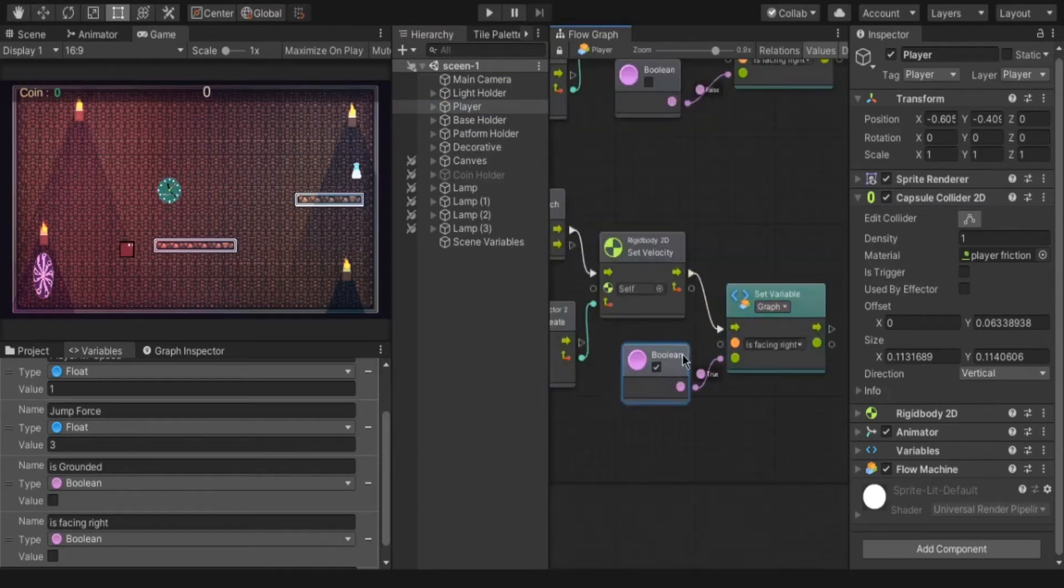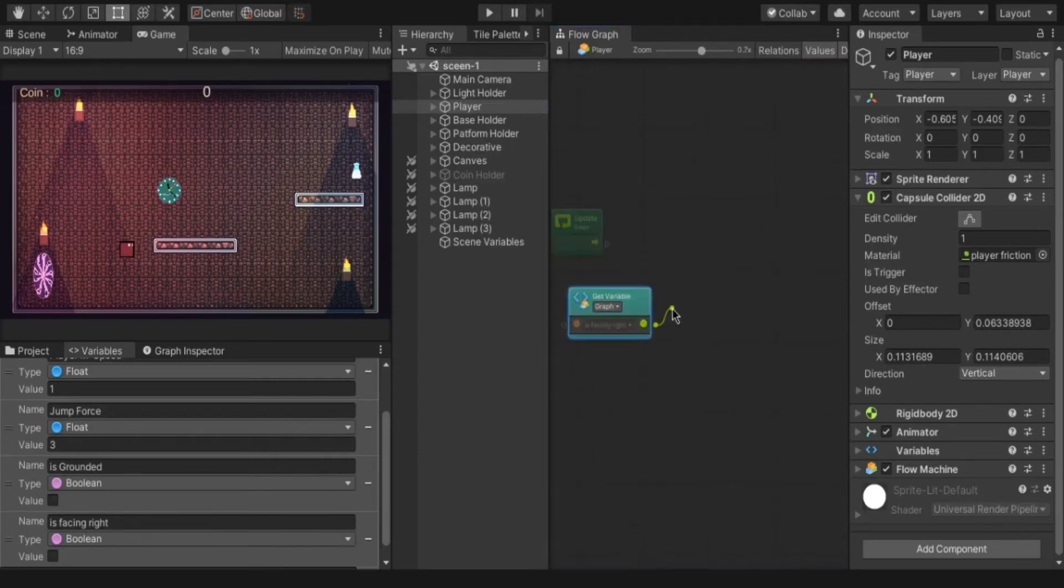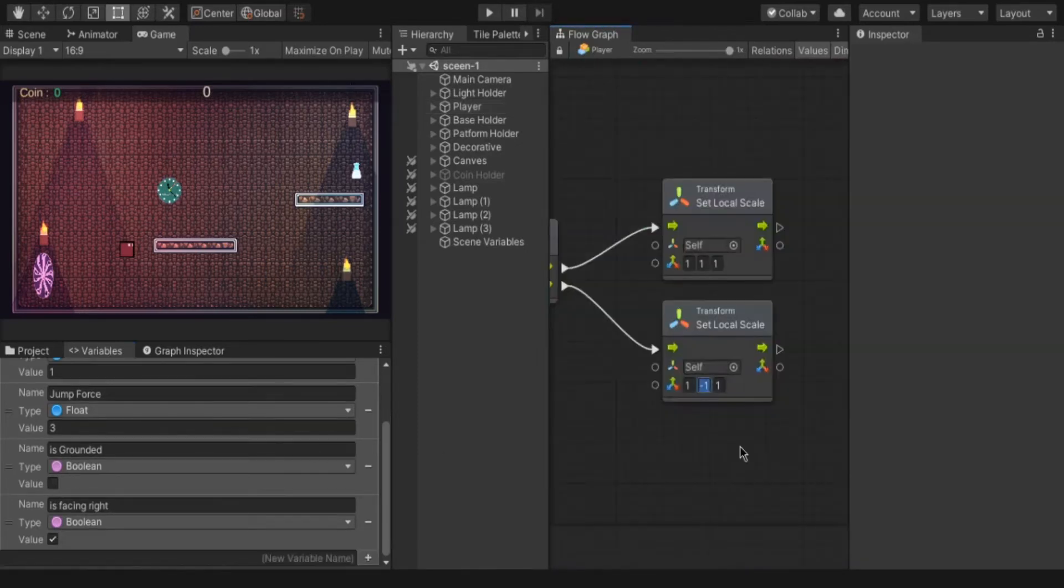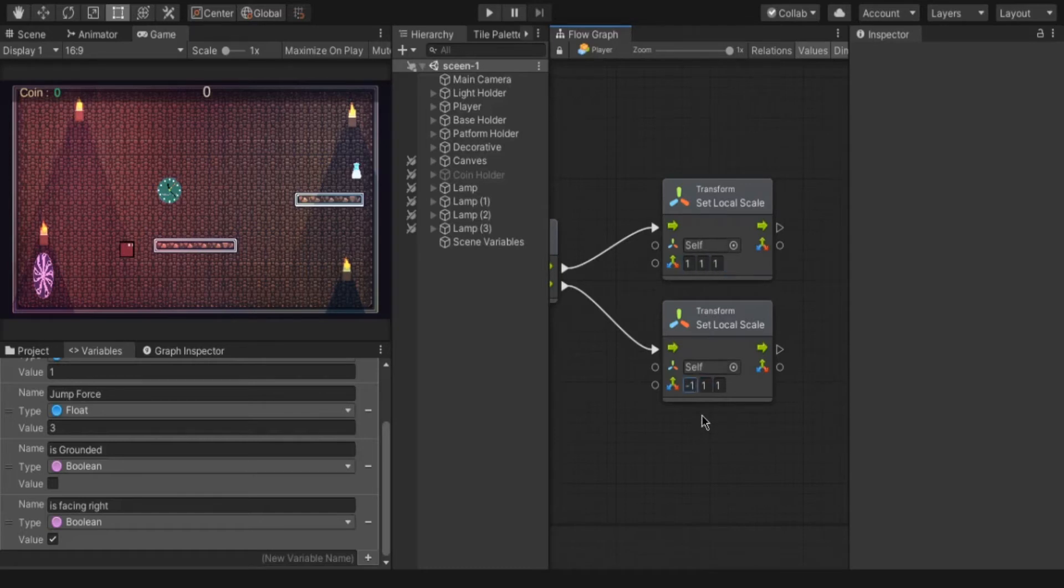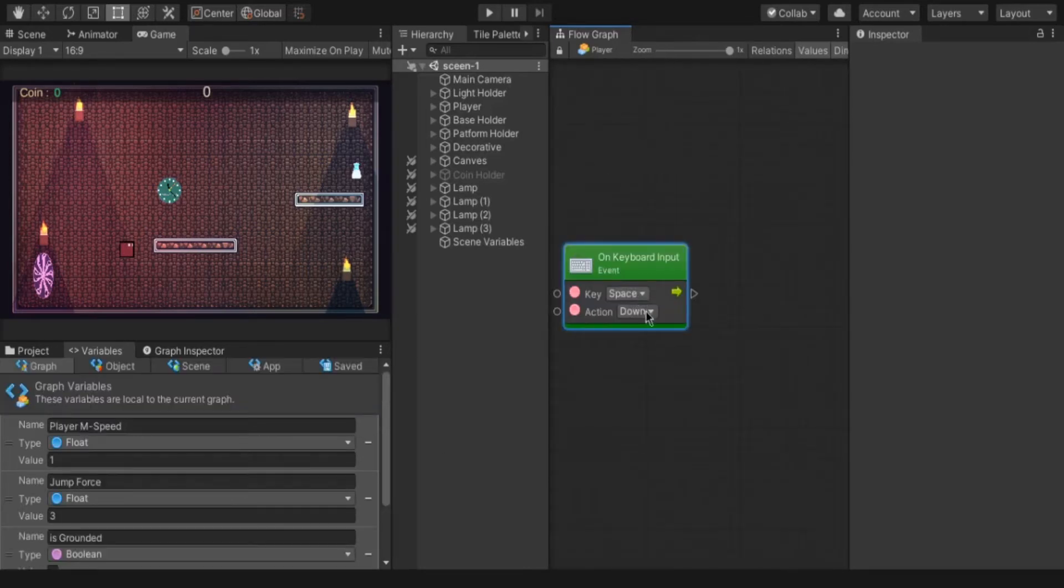And to rotate the player create new update node and check if is facing right is true or not. If true then set the scale to default value. If not set the scale of x axis to minus 1.